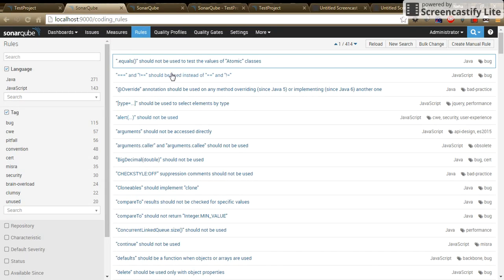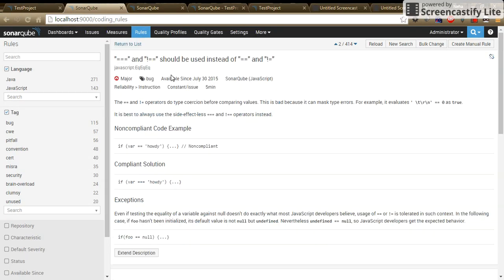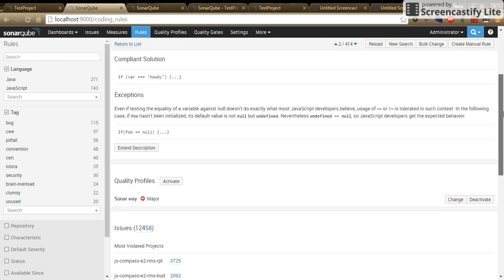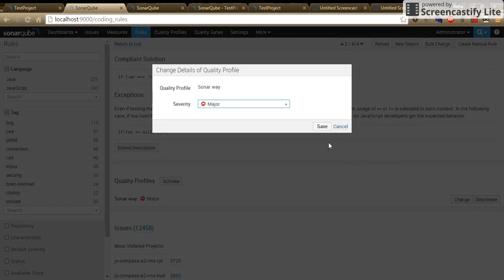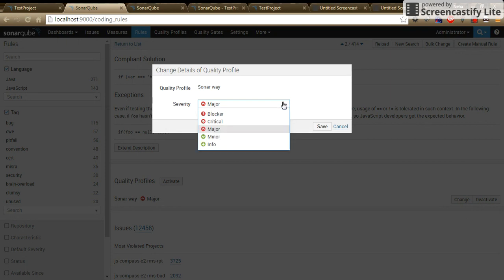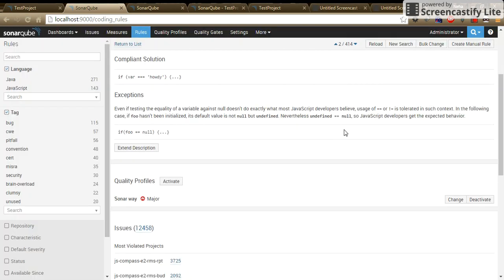Relocate the rule from here. Underneath the quality profile, you can either change the severity order of the rule or you can deactivate it.